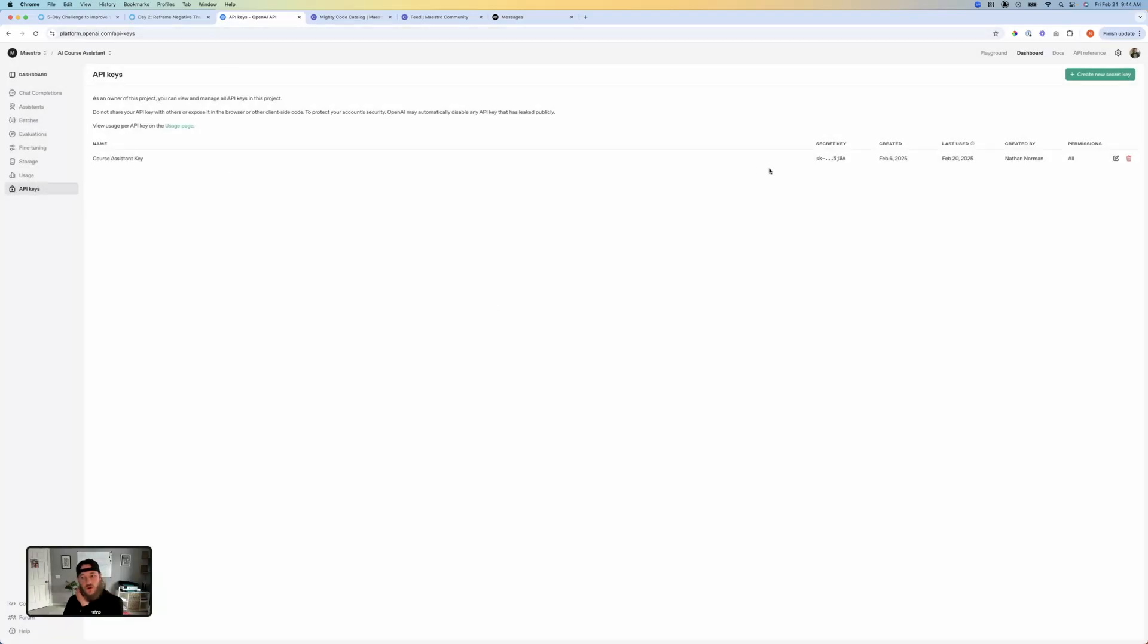The biggest thing that you're going to want to remember is once you create it, it's going to give you that secret key. And you're going to want to be able to use it later because it won't show it to you again. So you need to get it right when you create it.